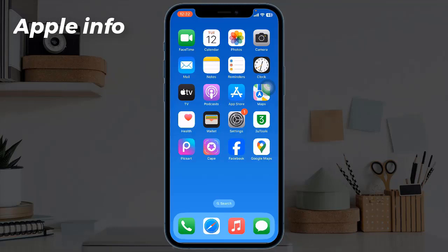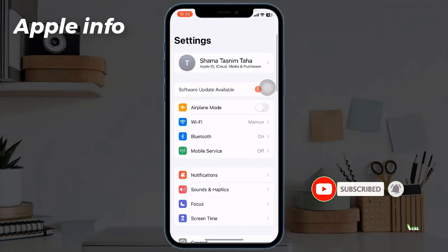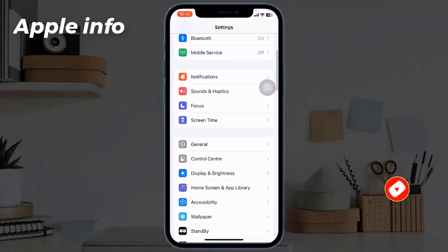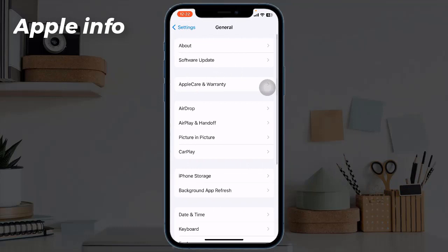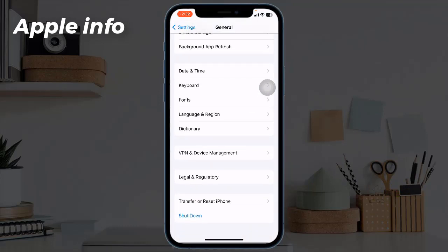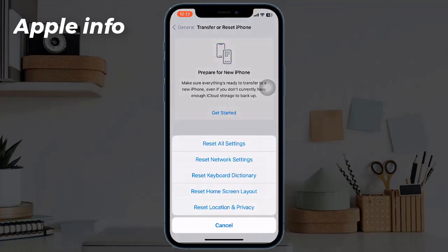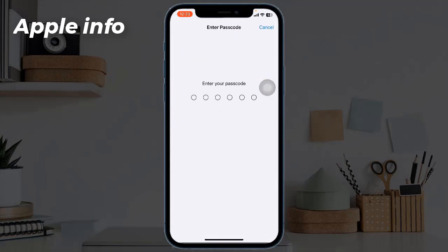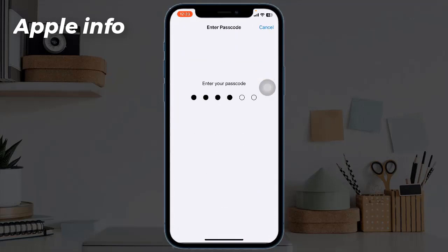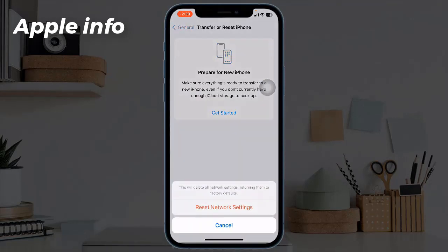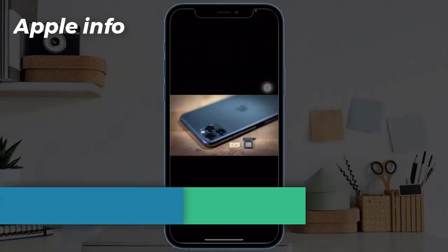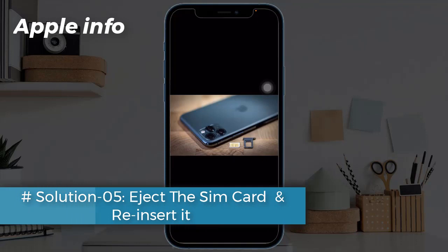Solution four: reset network settings. This process resets your Wi-Fi passwords, APN, and VPN settings and cellular settings, but no data or media will be deleted. Navigate to Settings, find and tap on General, scroll down to the bottom, tap on Transfer or Reset iPhone, tap on Reset, then tap Reset Network Settings and enter your iPhone's passcode.